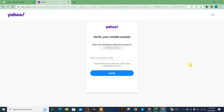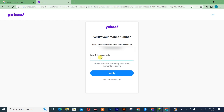Once I'm done inserting my Cameroon number, I'll simply click on 'Send code'. I'll check my phone and once I receive the code I'll insert it, then click on 'Verify'.